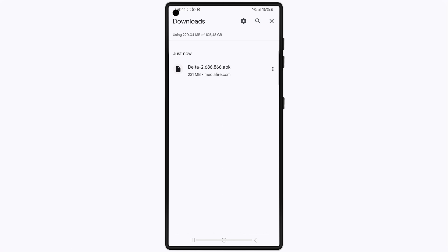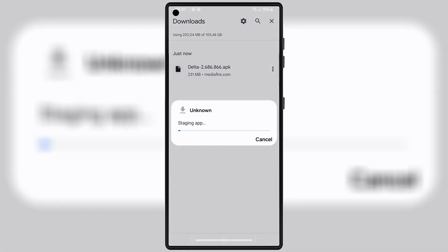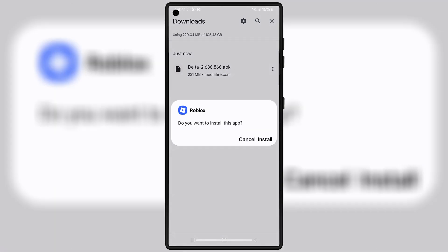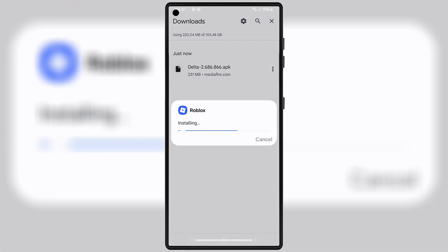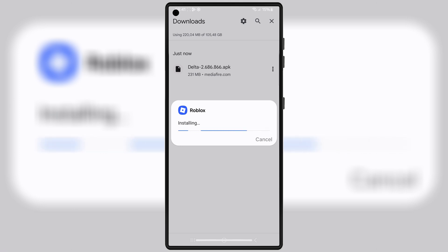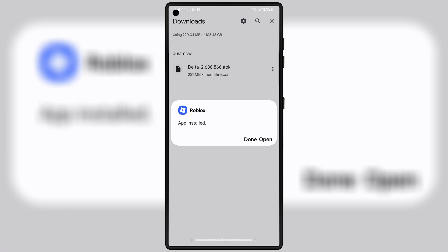Once it's downloaded, simply hit on it and then follow the on-screen instructions to install the latest updated version 2.686 of Delta Executor on your Android device.